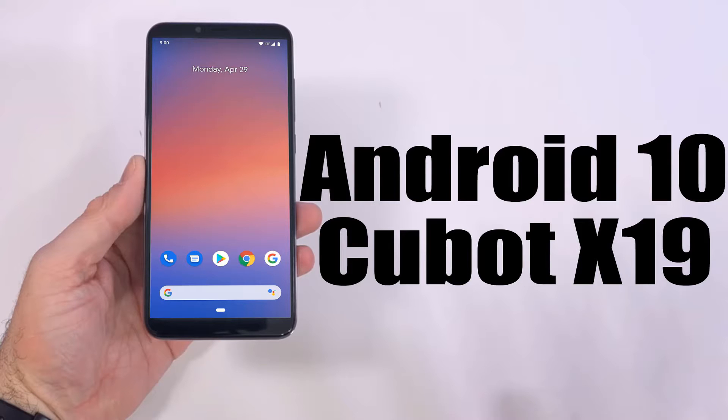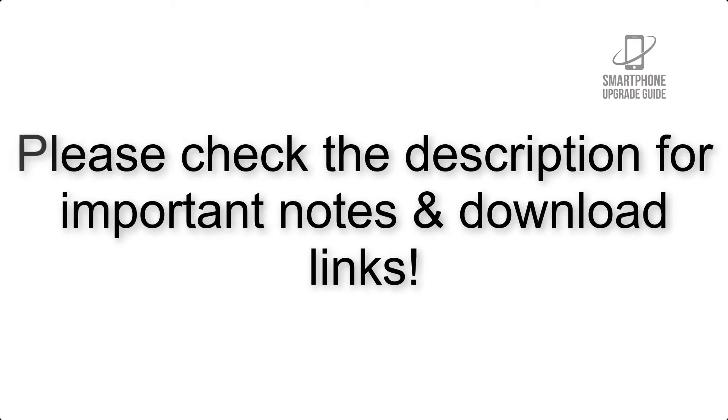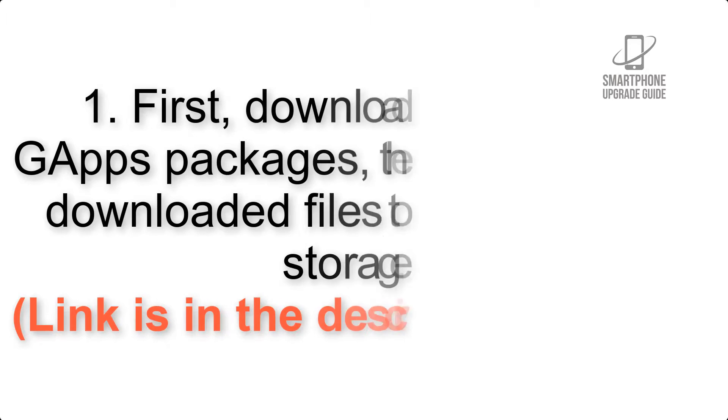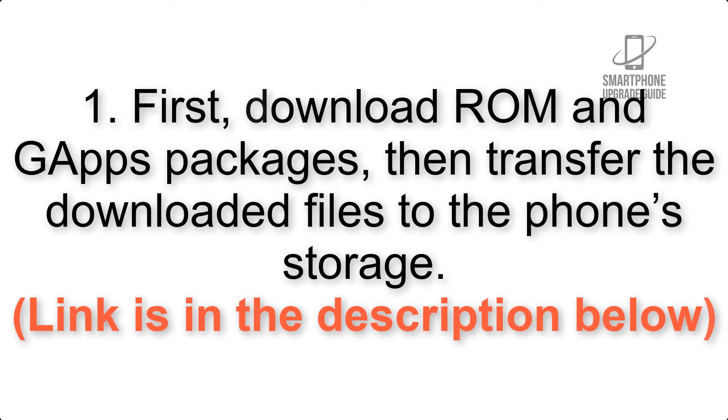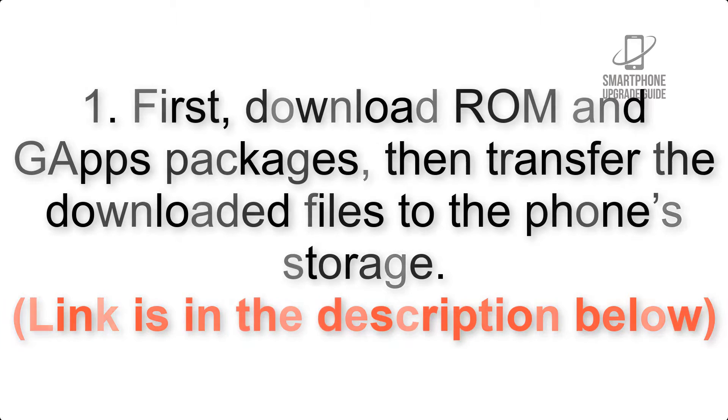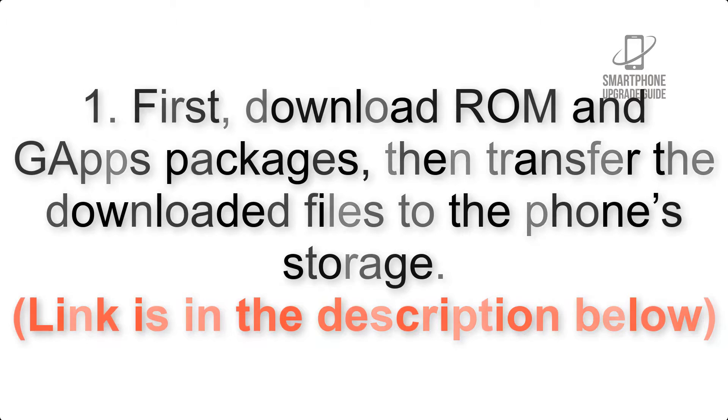Install Android 10 on Cubot X19 via Pixel Experience ROM. Please check the description for important notes and all the download links. First, download ROM and GApps packages, then transfer the downloaded files to the phone's storage. Link is in the description below.